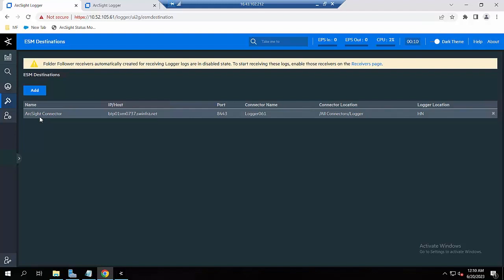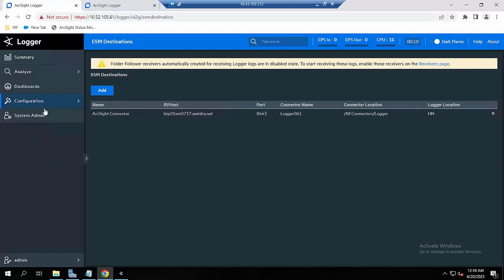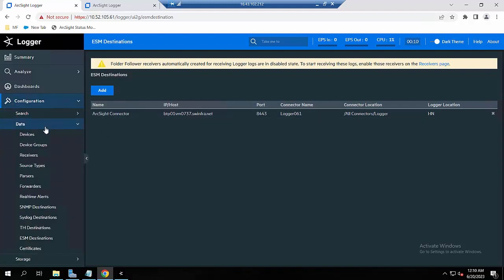For this Logger, I have already set up an ESM destination. I named it 'oxide connector' — this name you can choose whatever you want. In this case I will use 'oxide connector' as the name of the ESM destination. Now we will move forward to create the forwarder.